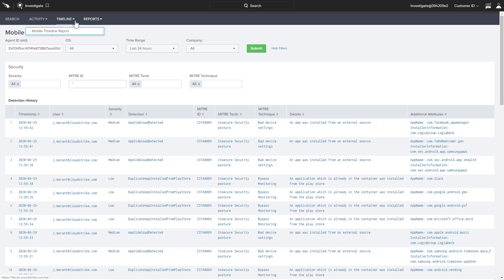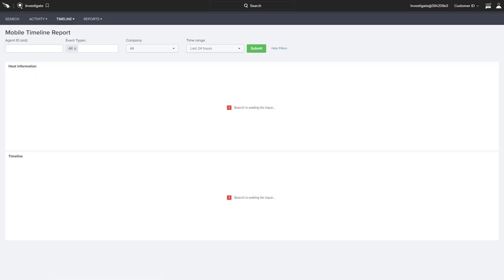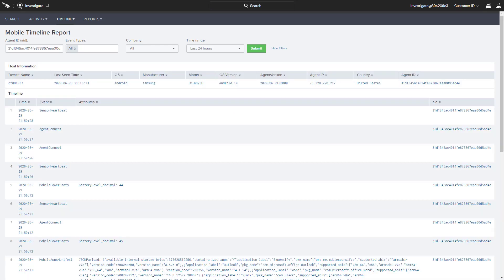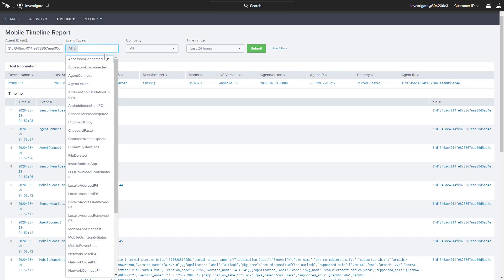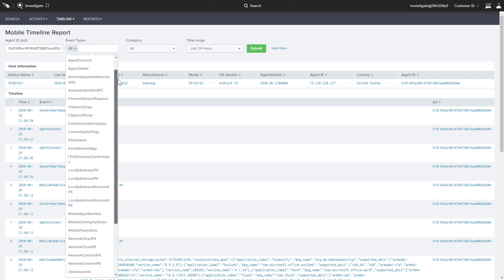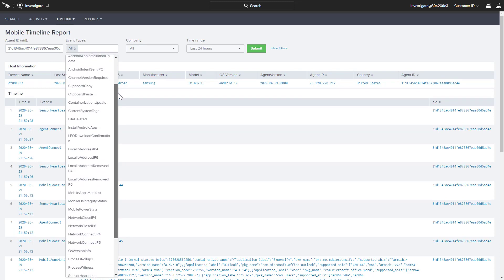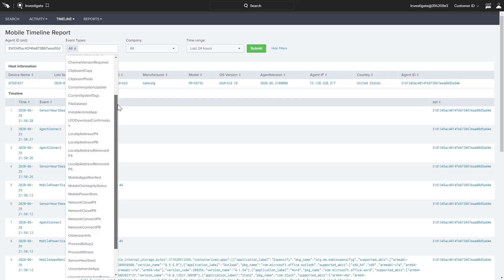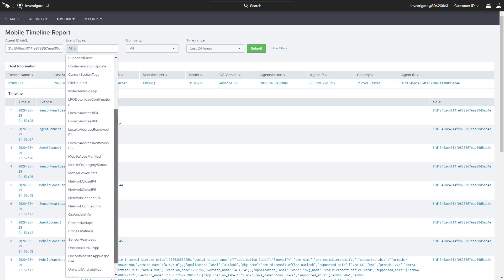For even more detailed information, we can shift to the Mobile Timeline report to see not only detections, but all of the event data for a given system. This pull-down menu provides an overview of all the different event types CrowdStrike collects for mobile devices.